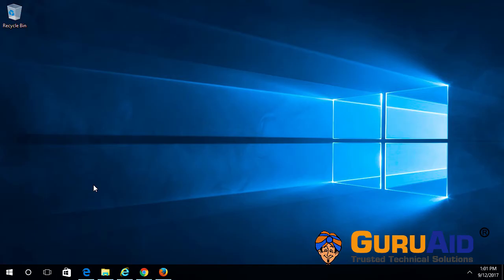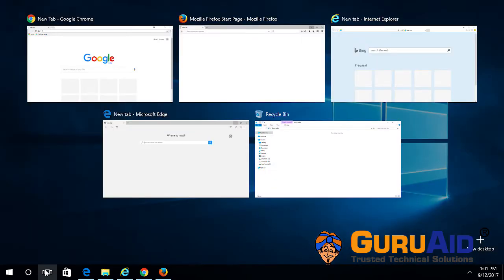The Task View button shows all the open windows and programs. Let's see how to hide and show the Task View button on Windows 10 taskbar.